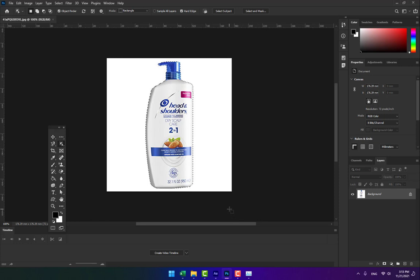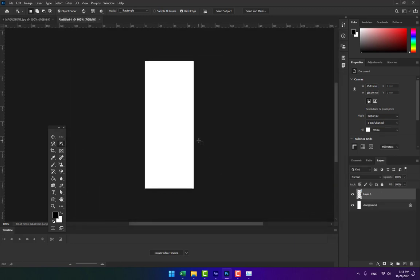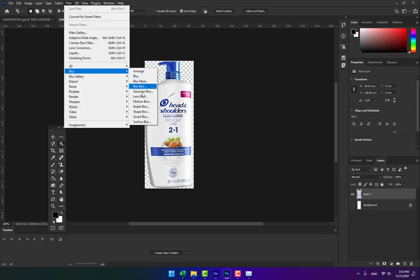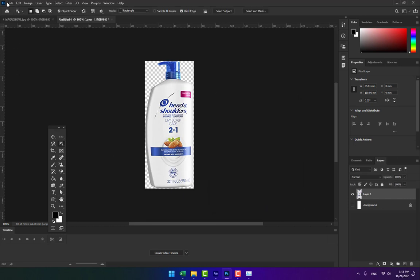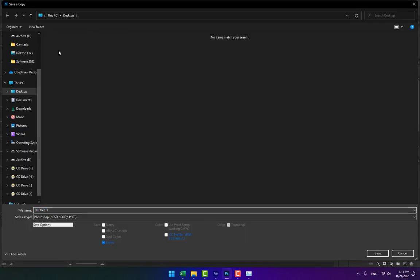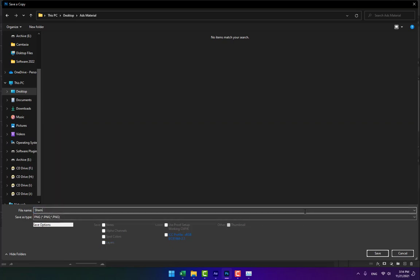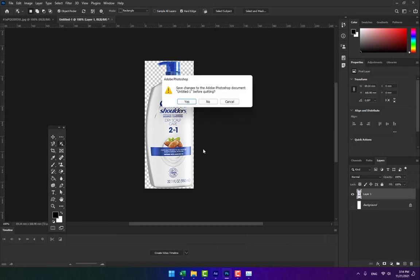Go to Tools and select Object Selection to select the shampoo bottle. Press Ctrl+C to copy, then Ctrl+N to create a new project, and Ctrl+V to paste. Turn off the background layer. Go to Filter, apply Surface Blur for a little smoothing. Go to File, Save As, choose Save as Copy, select PNG format, and name it 'Shampoo'.